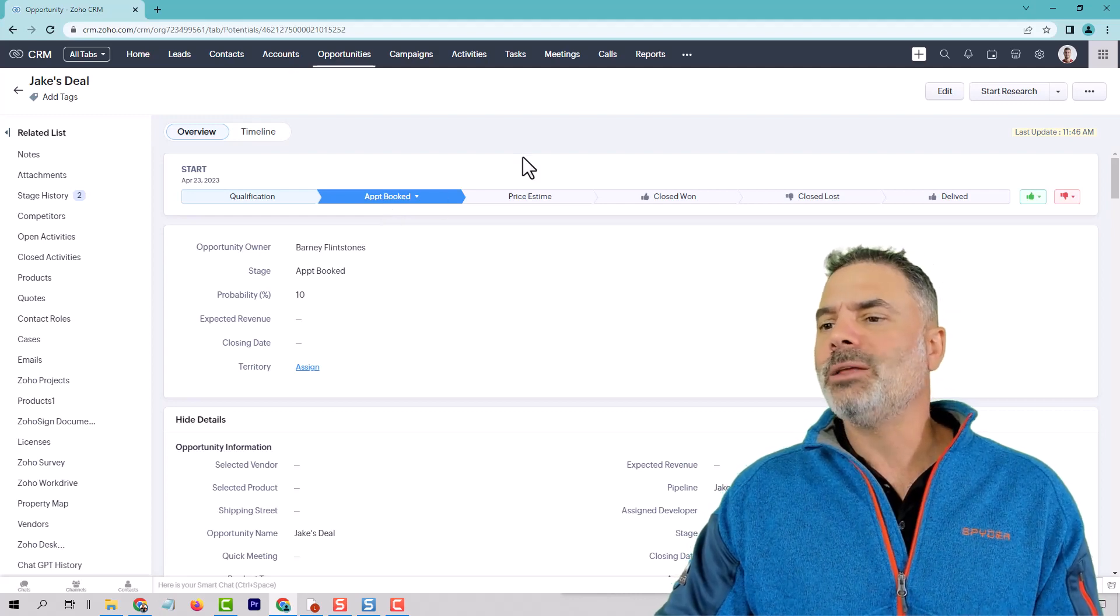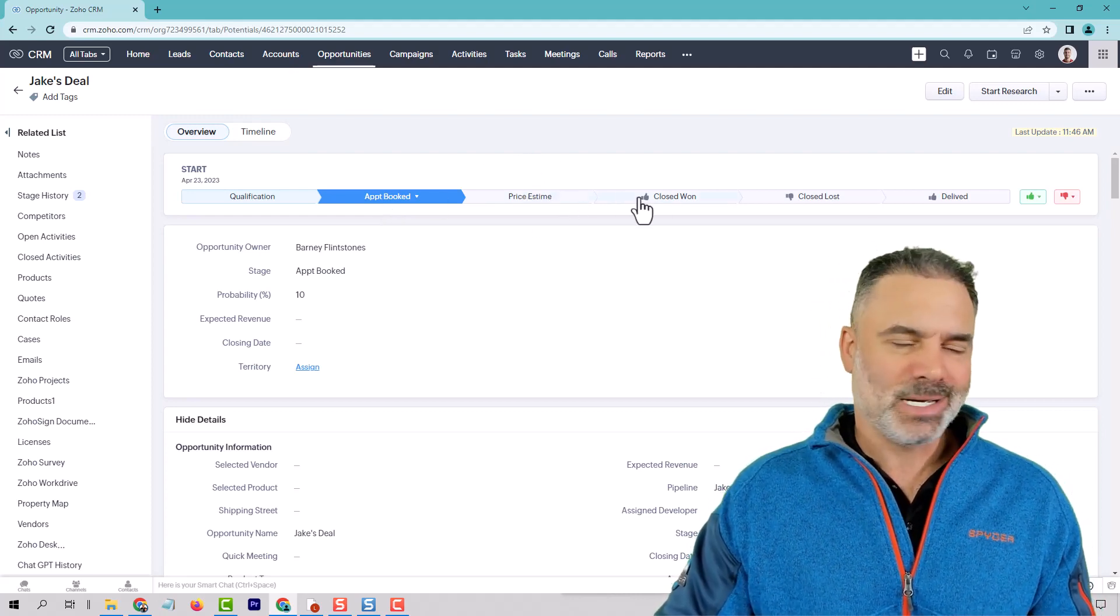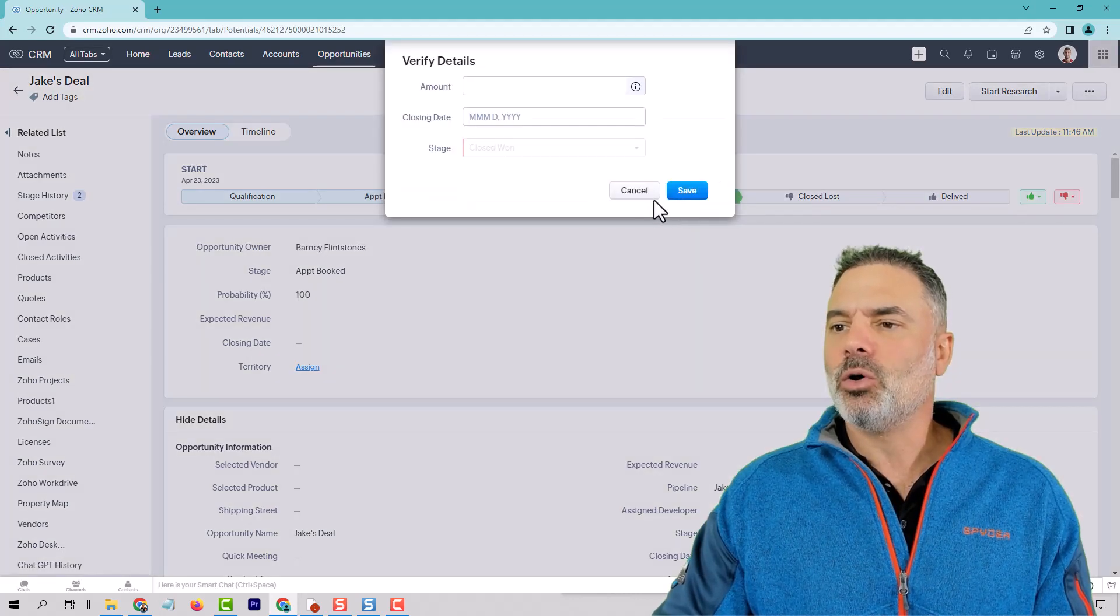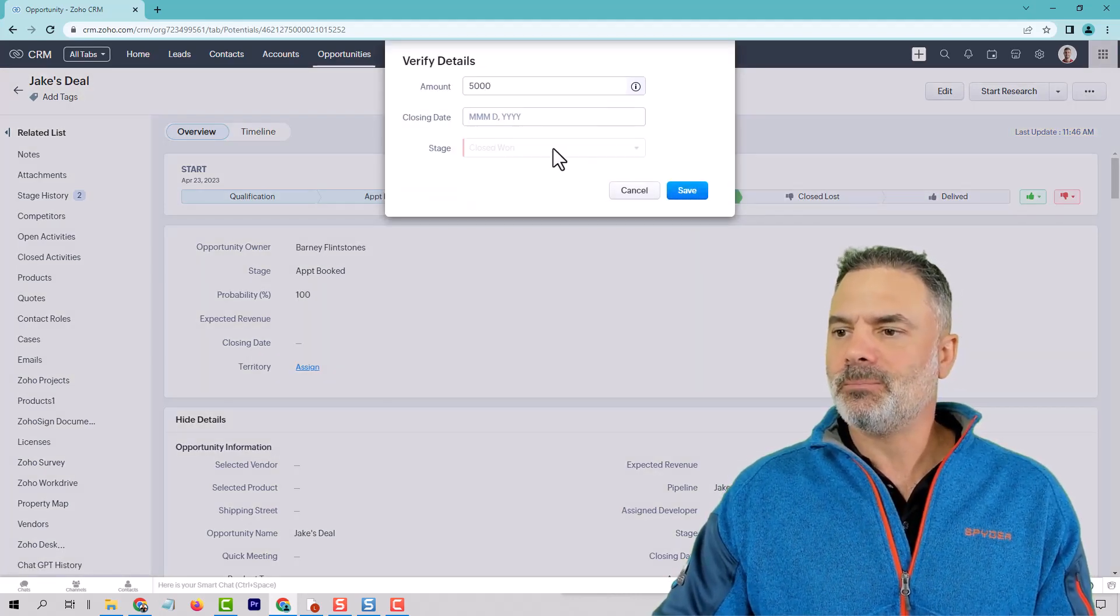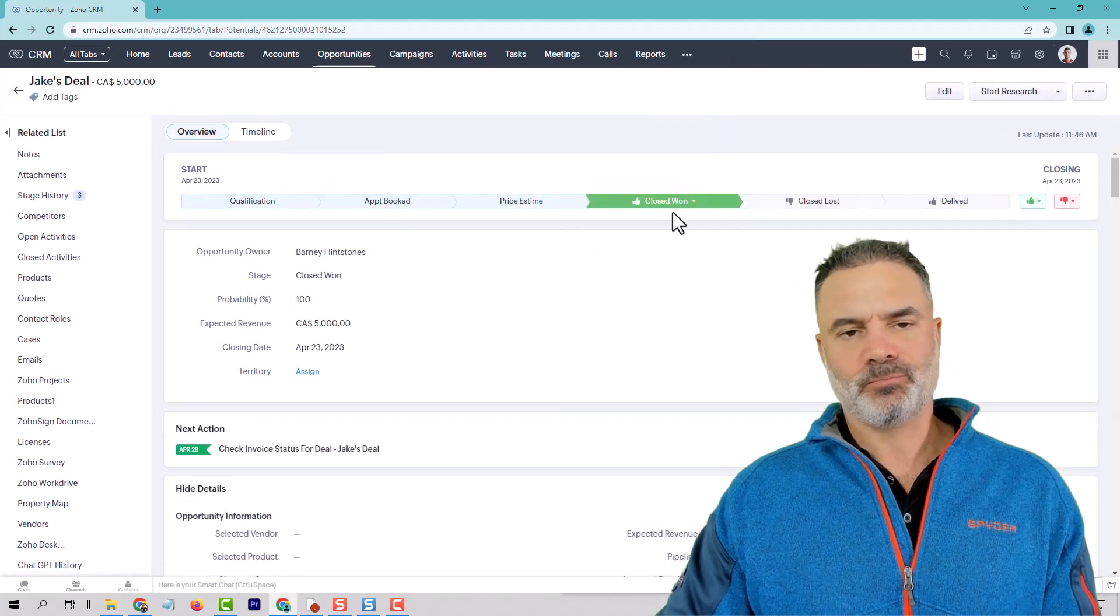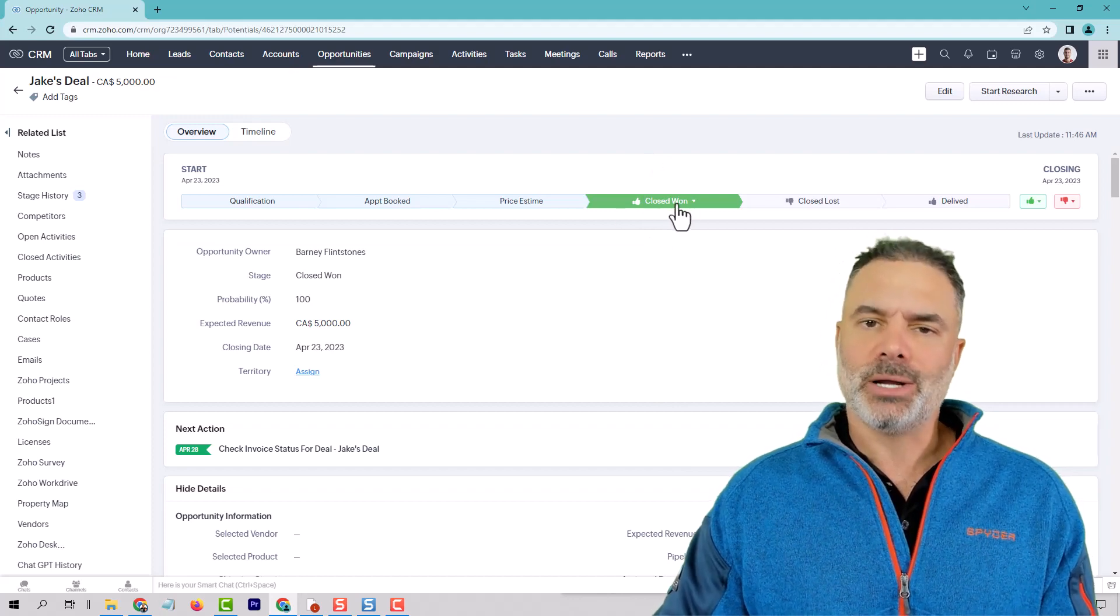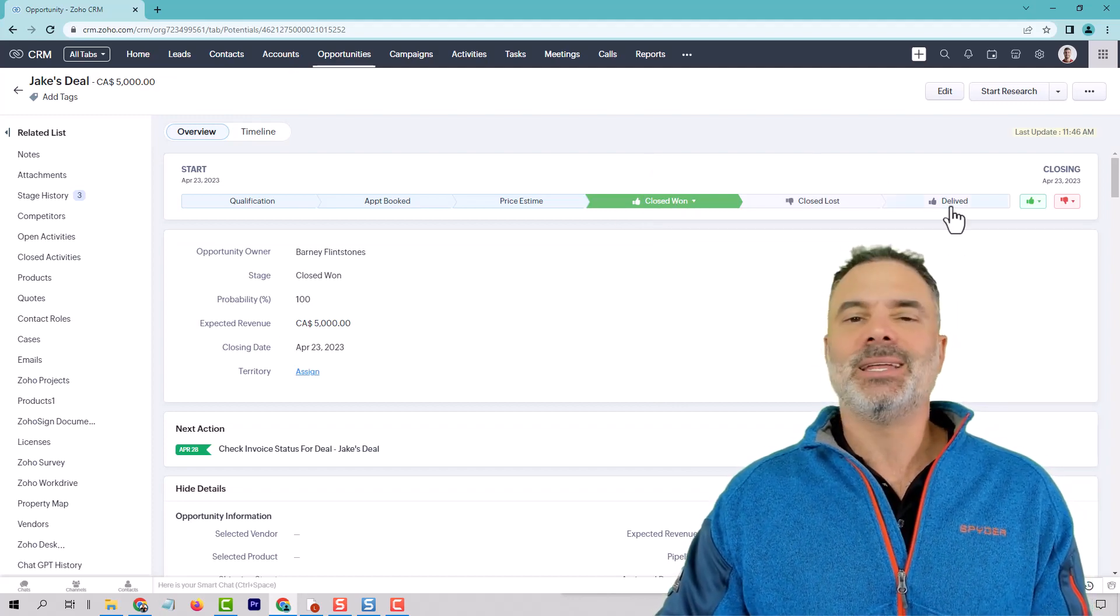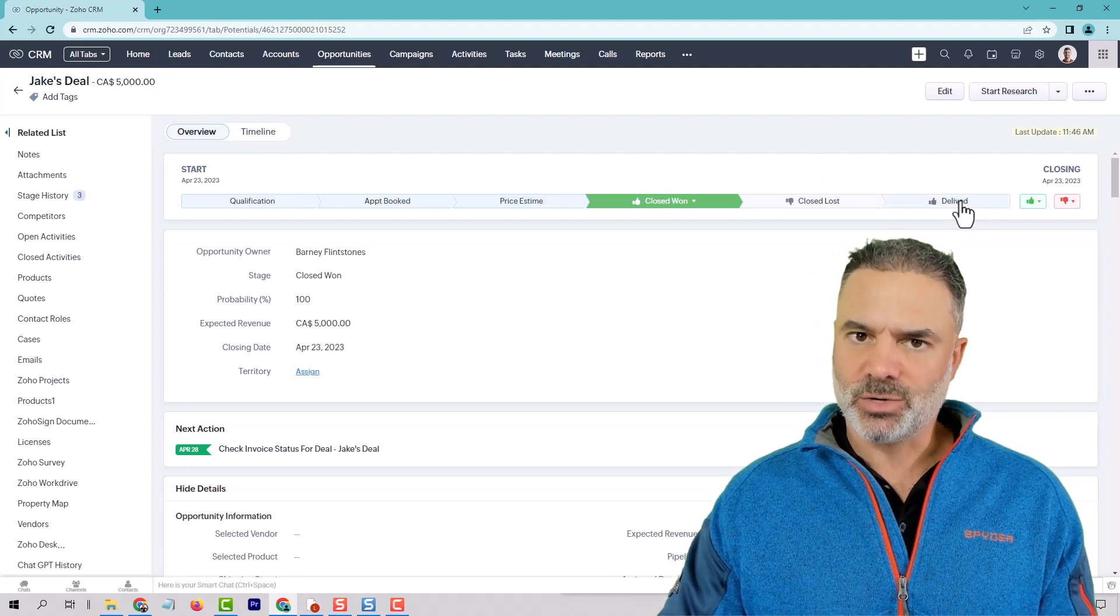Now, while you are providing the price, closing the deal, whatever it is, then it will go here. So let's say it's a $5,000 deal. And now it will go into close one. The deals that will be in close one are not done because you still have the delivery to take into consideration.